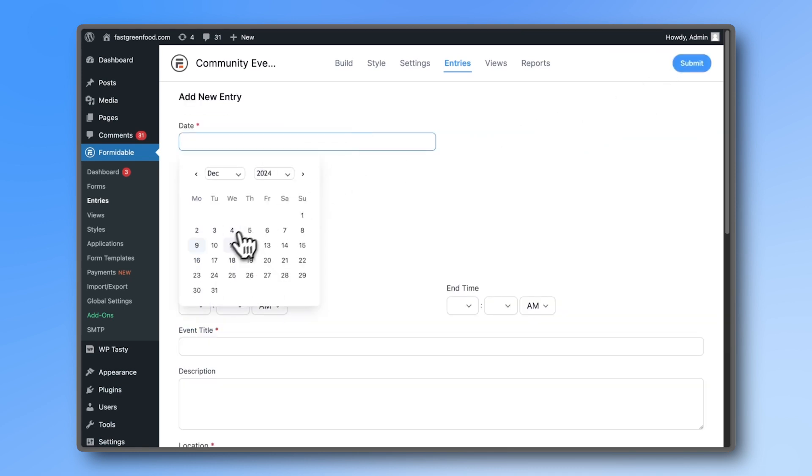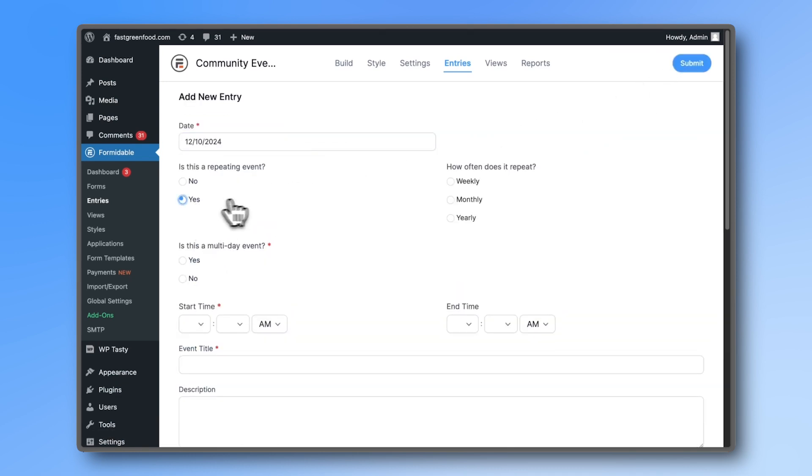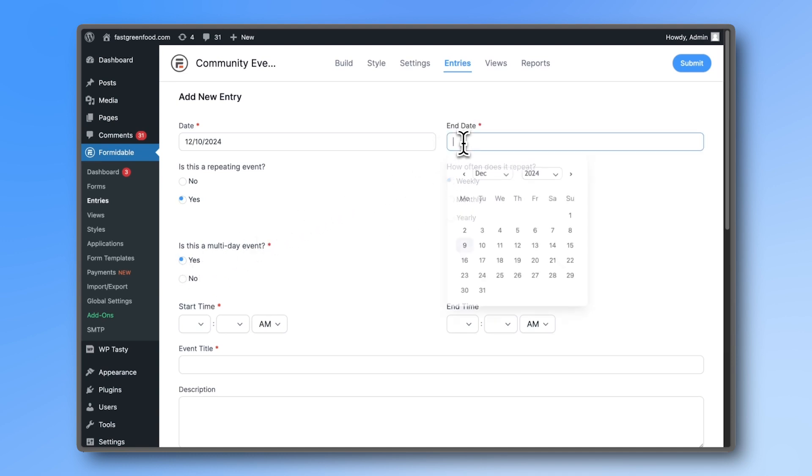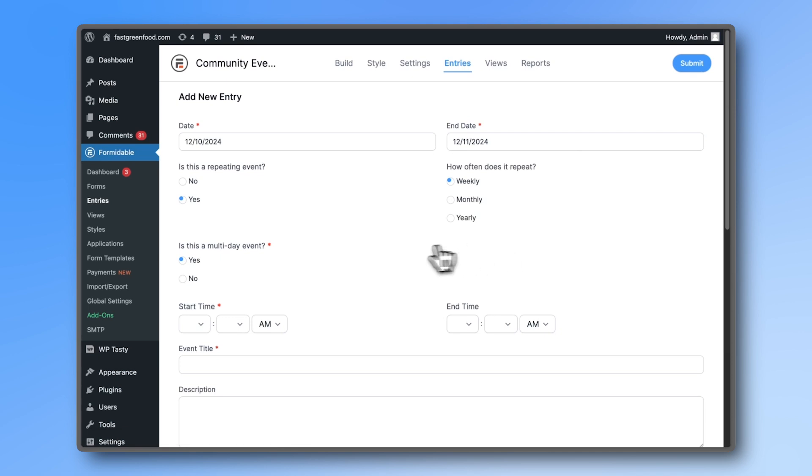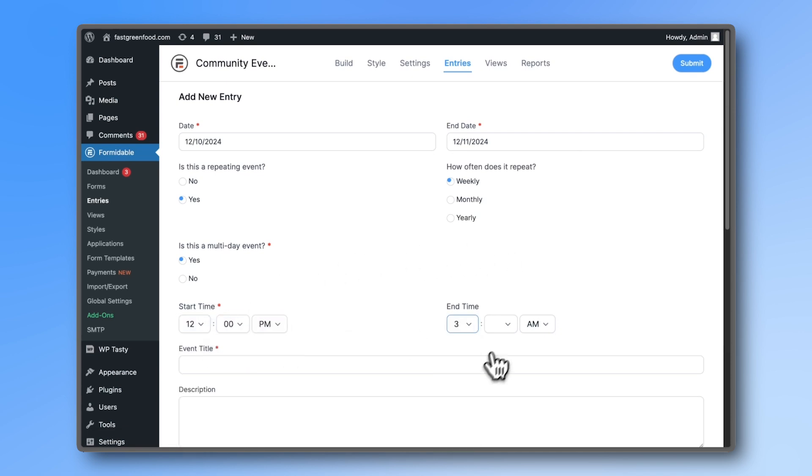Conditional fields like Repeating Time Options or the End Date field appear only if you select Yes. Add the Start and End Times, Address, Thumbnail, and set the status to Approved.